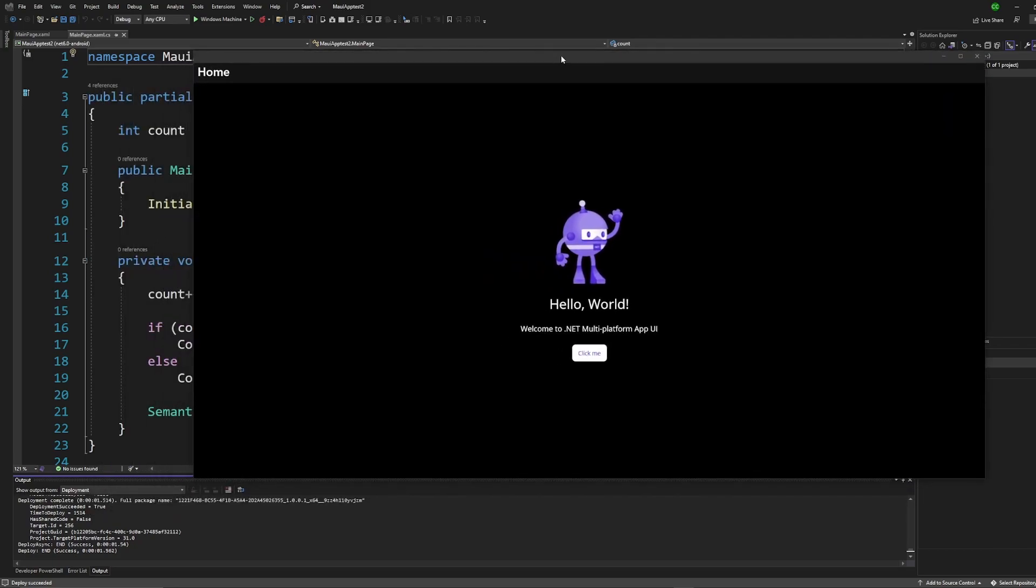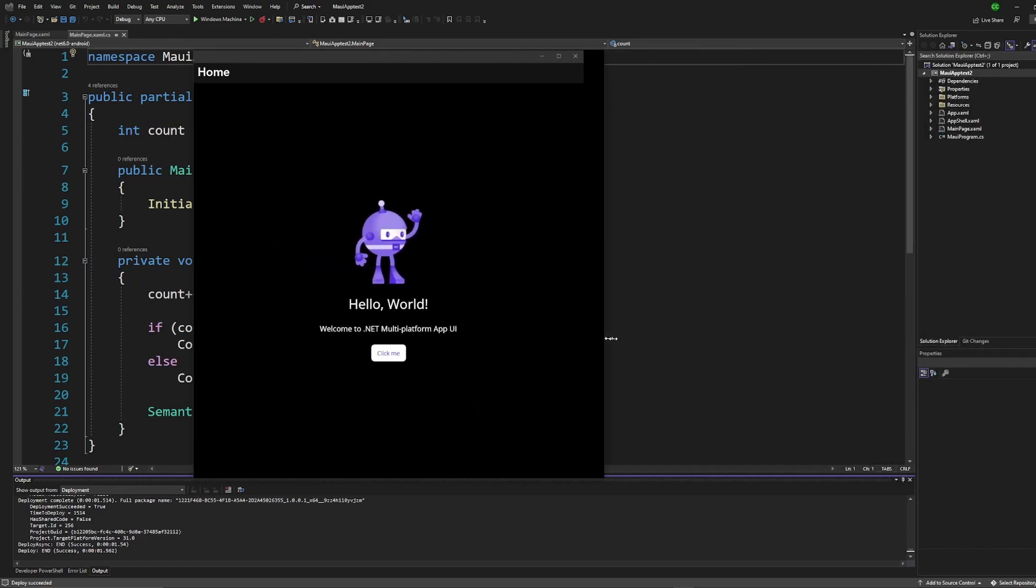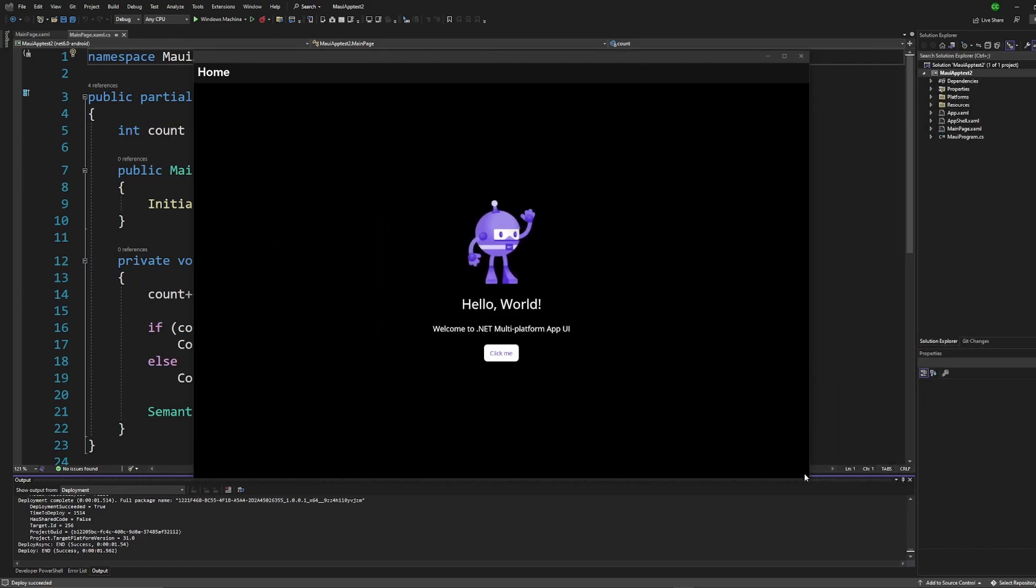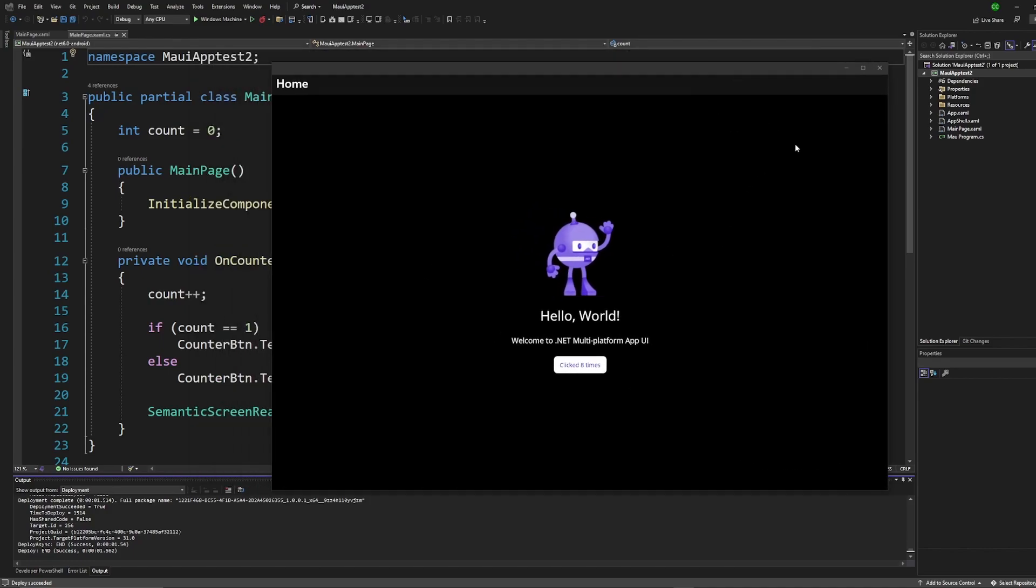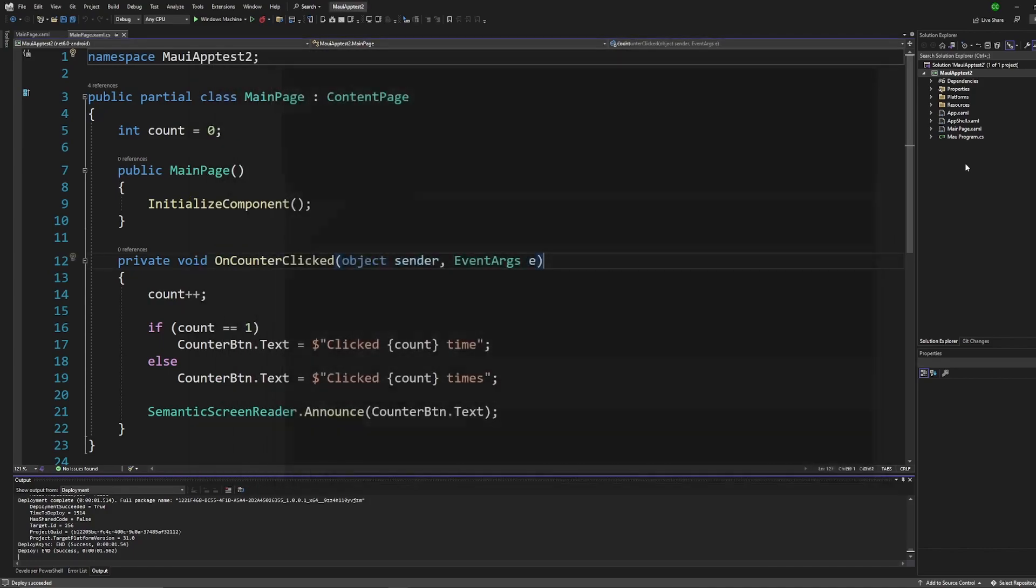Once you execute that you end up with this nice little robot guy with a Windows app you can resize it any way you want. The default demo comes with a little click button, you can click it and it increments a counter, very cool. So that's the Windows app itself.